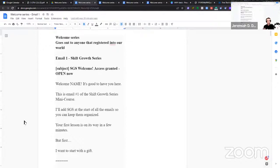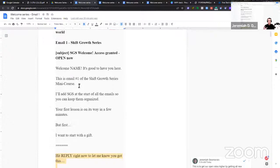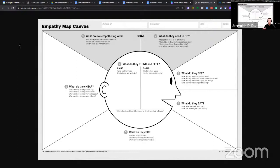You can probably already tell how long this email is, but there's a reason for that. And the reason has to do with a concept called the empathy map. The empathy map was designed by a user interface designer, Dave Gray.